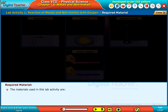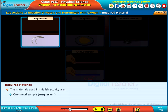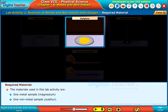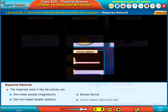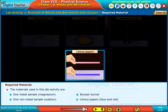The materials used in this lab activity are: one metal sample — magnesium; one nonmetal sample — sulphur; a Bunsen burner; and litmus papers, both blue and red.